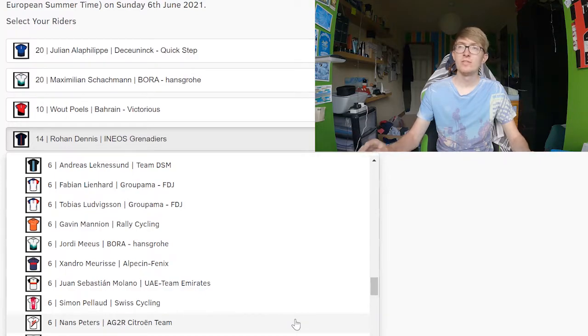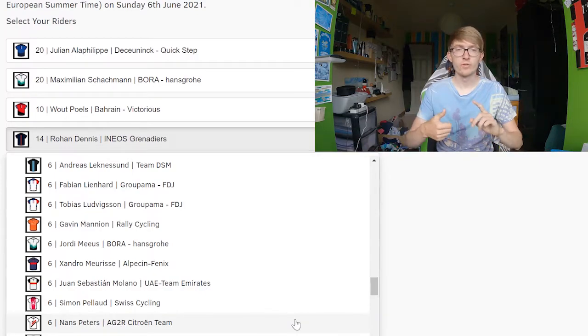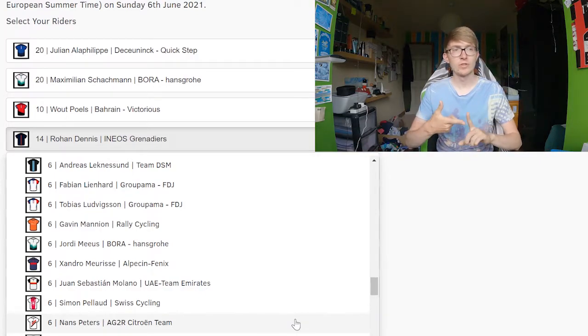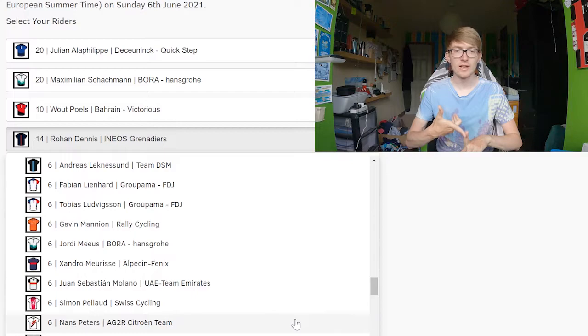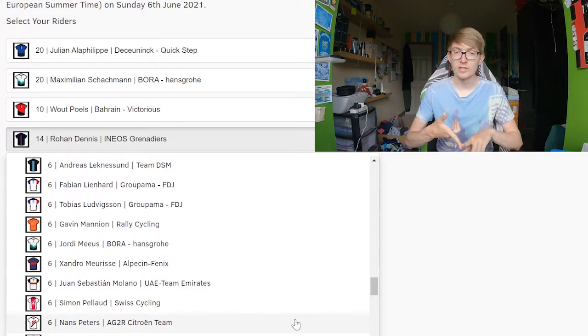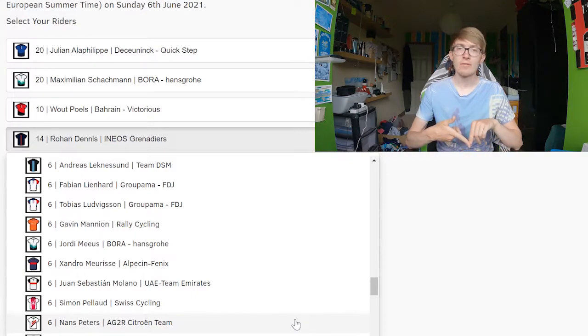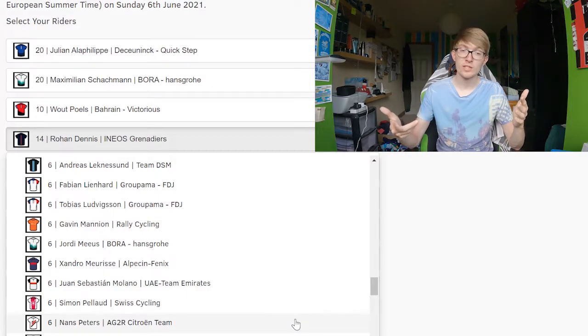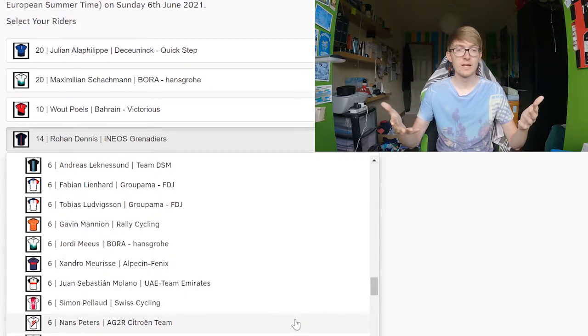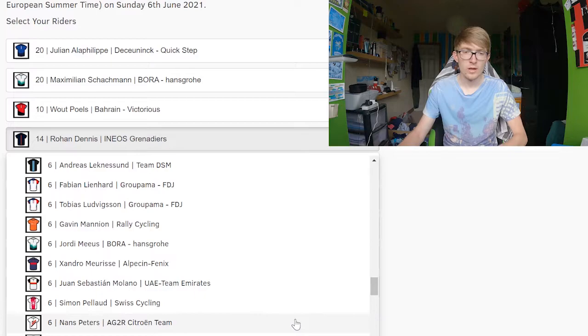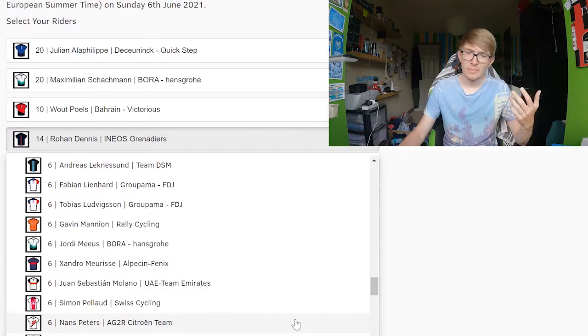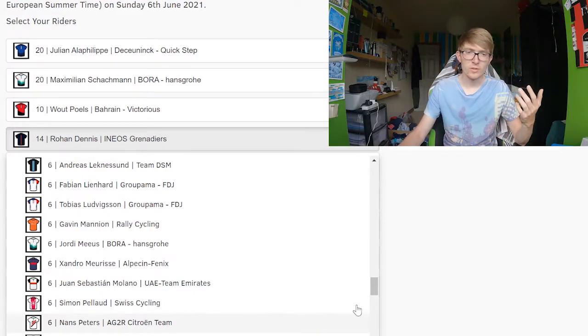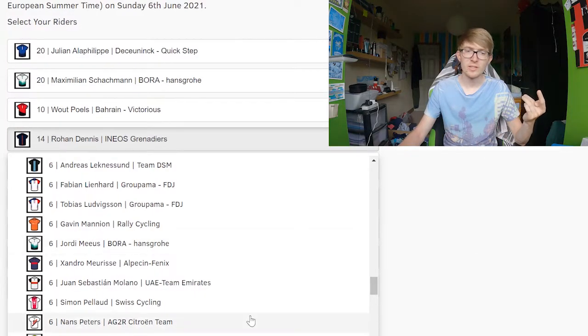Nans Peters - he's won a stage of the Giro and Tour de France from mountain breakaways. He's probably one of the only climbers that AG2R Citroën have on their team, which makes him automatically a very good pick and would be one of the ones I'd be recommending as a six pointer. Peters would be a pretty good one to select onto your team.